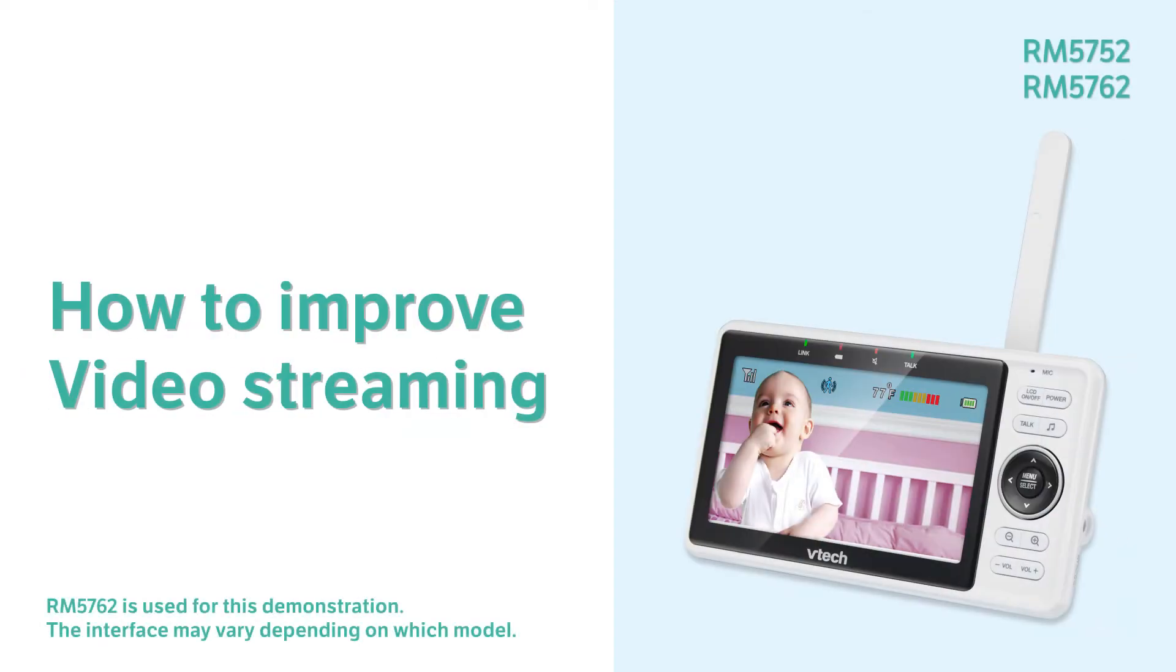Are you having trouble with video streaming or connecting your baby unit to the parent unit when connected to Wi-Fi? Here are a few recommendations to help improve the performance of your video monitor.